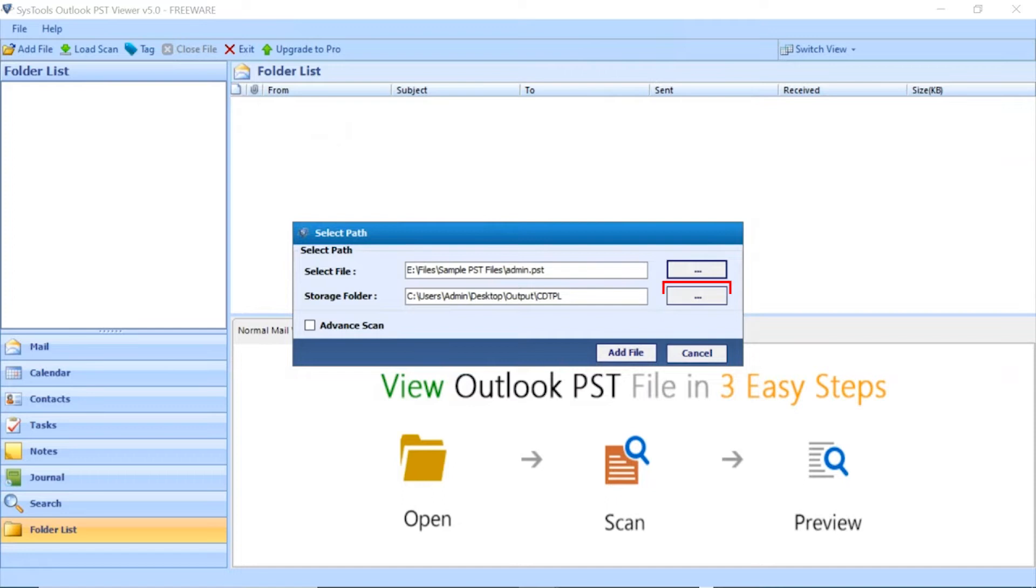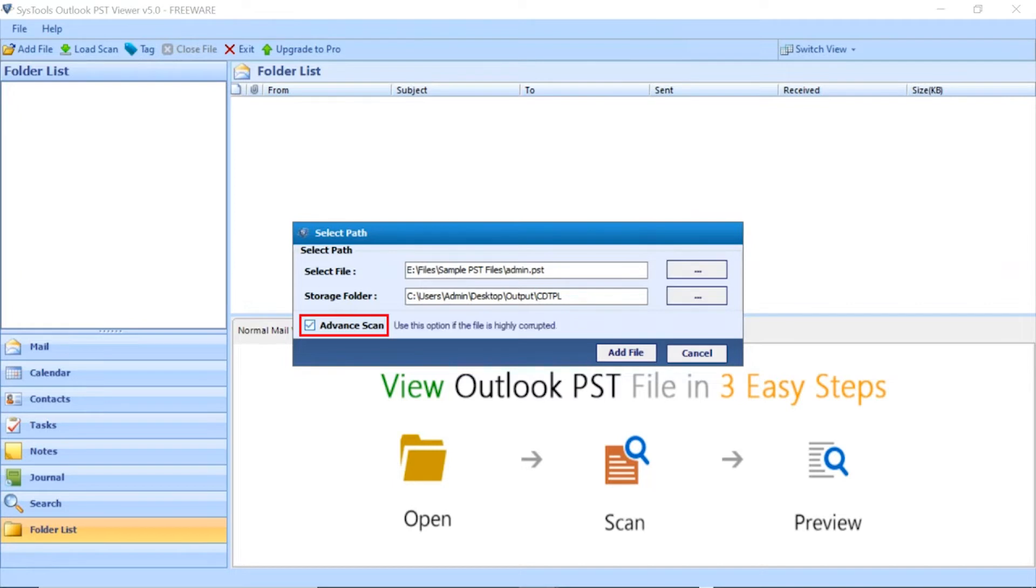Click on the Browse button to choose the application temp file's storage path. Mark the checkbox Advanced Scan option to repair your corrupt PST file. Click on Add option to start the process.